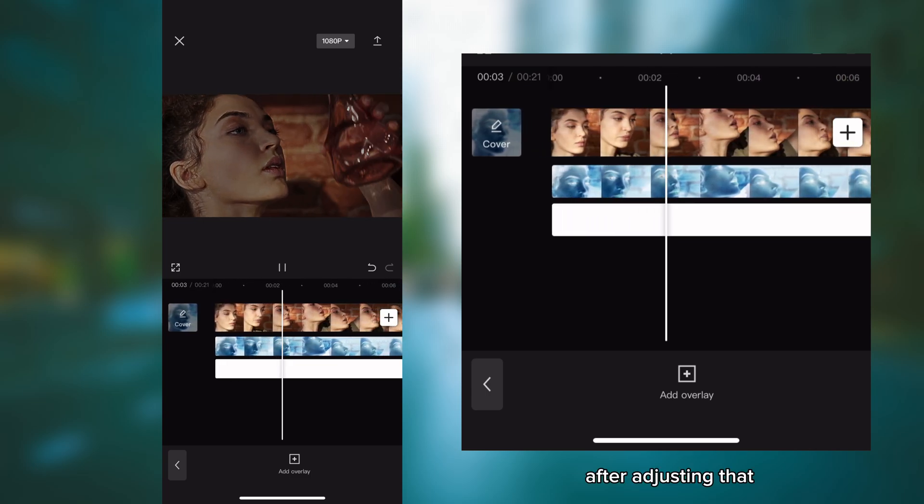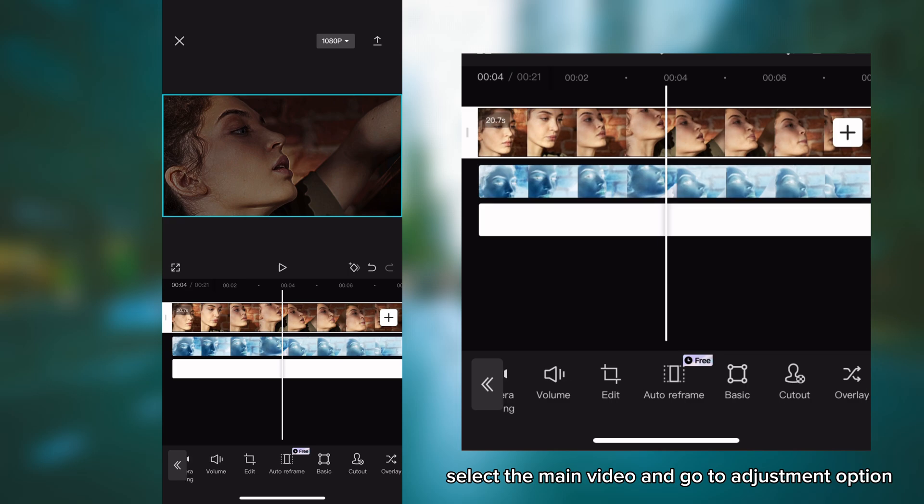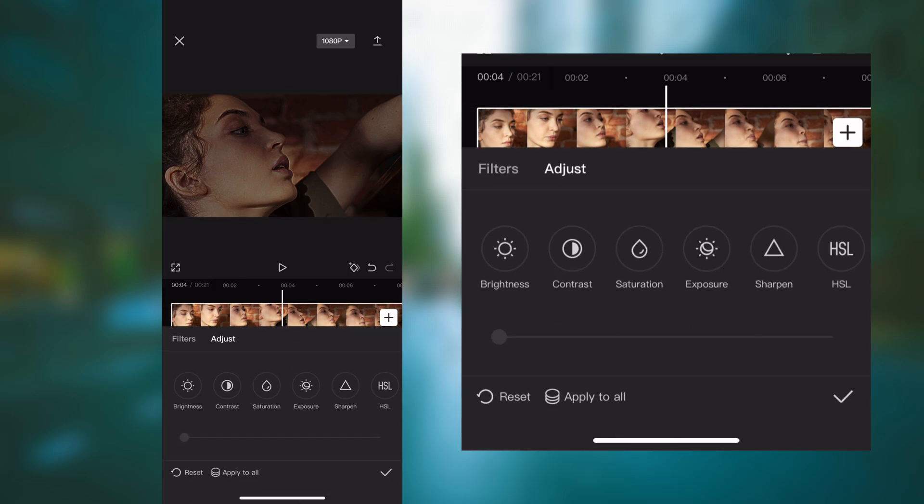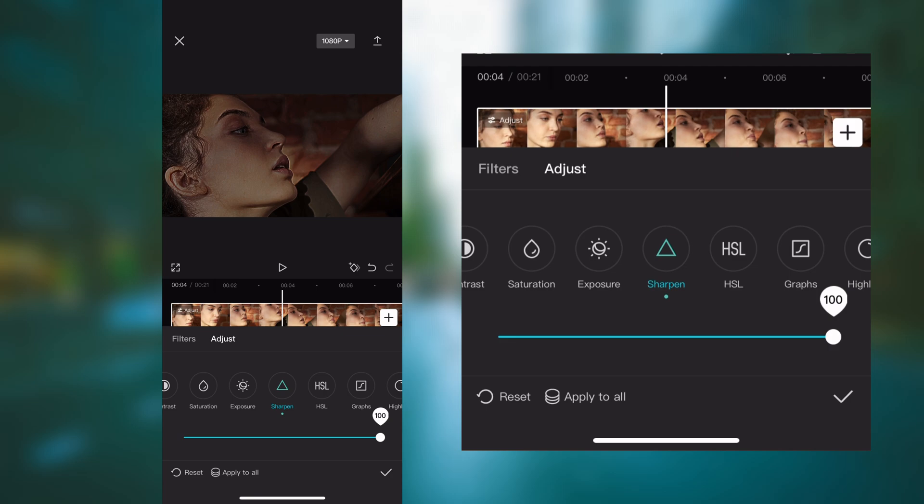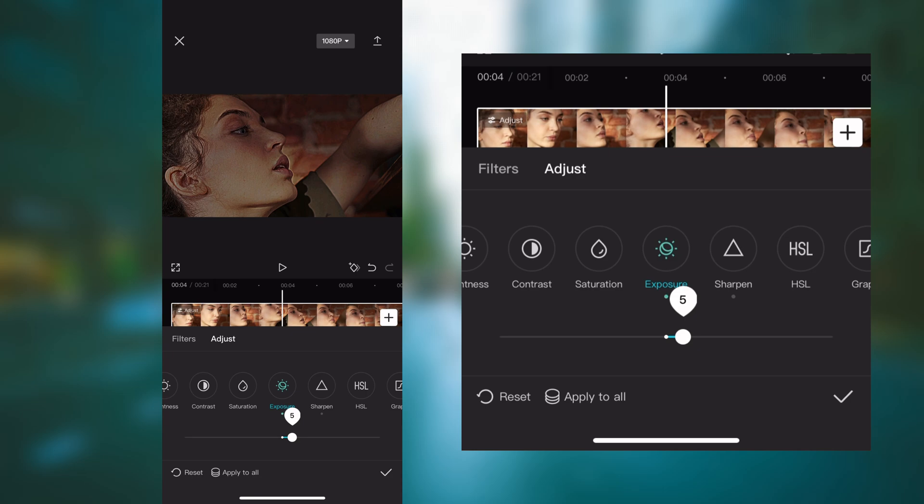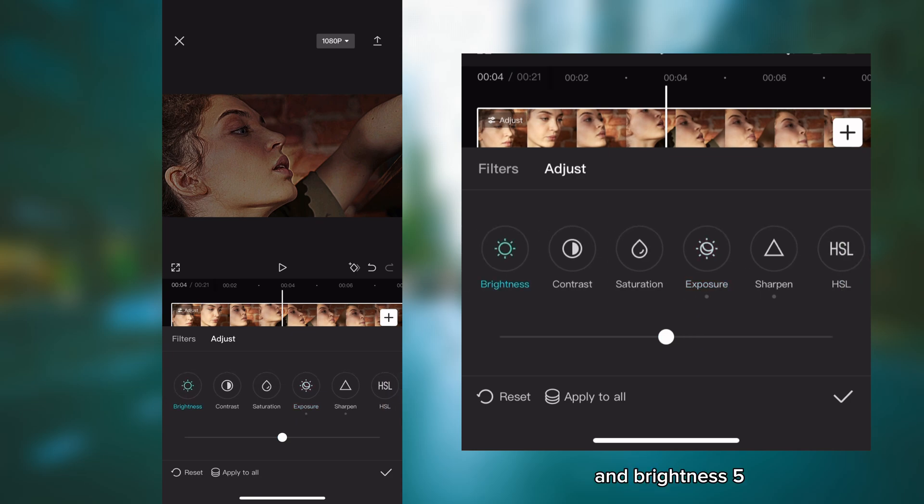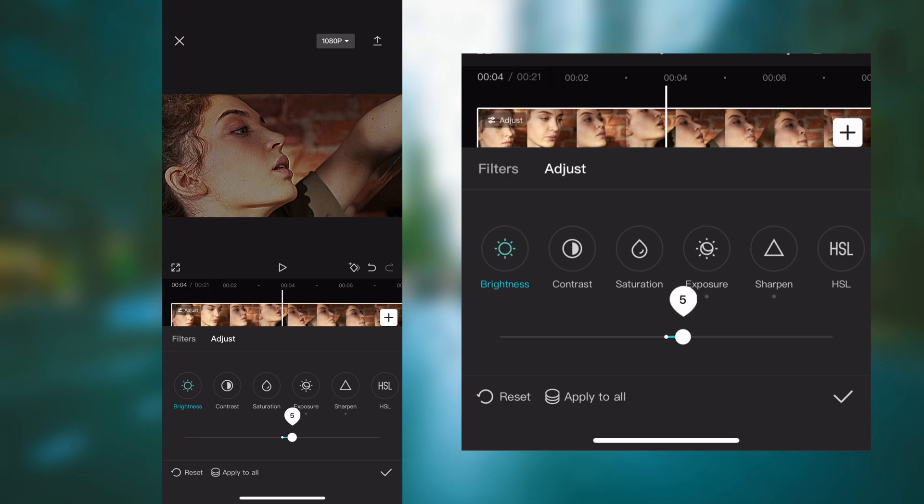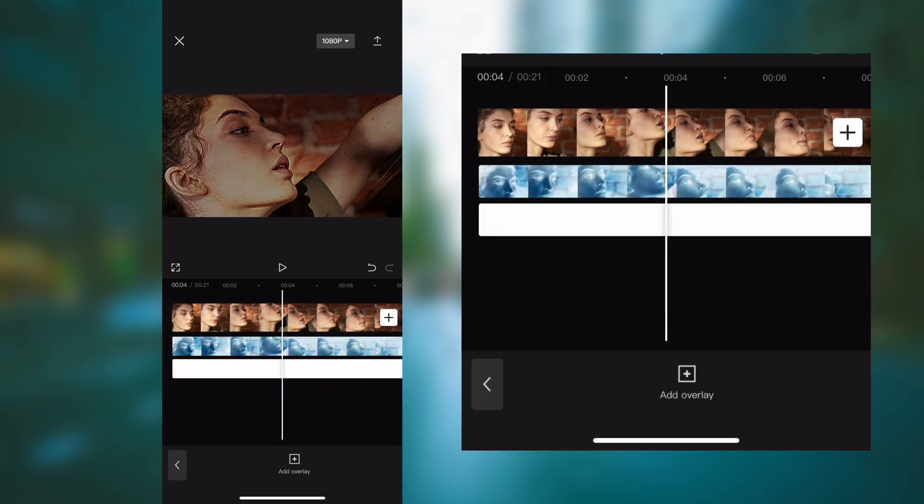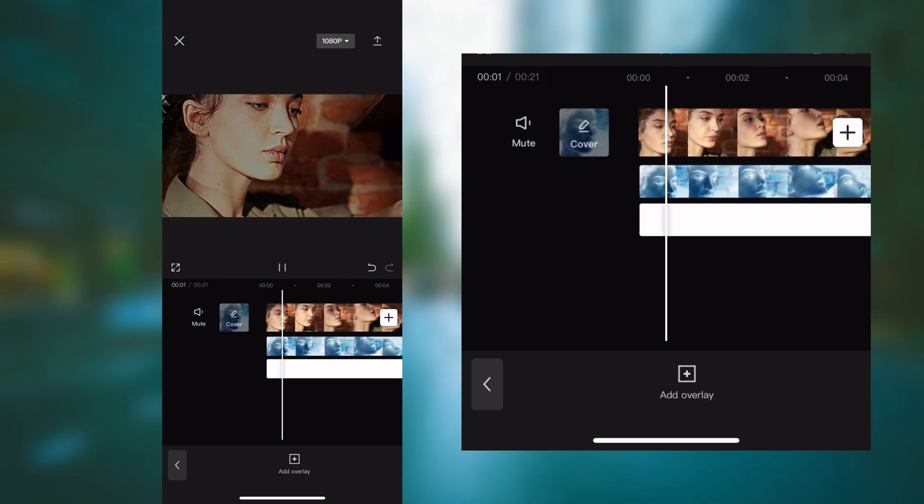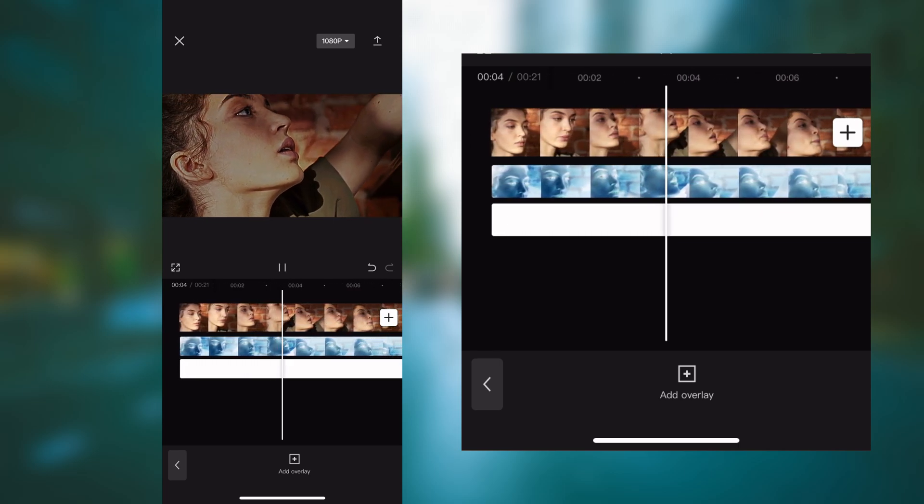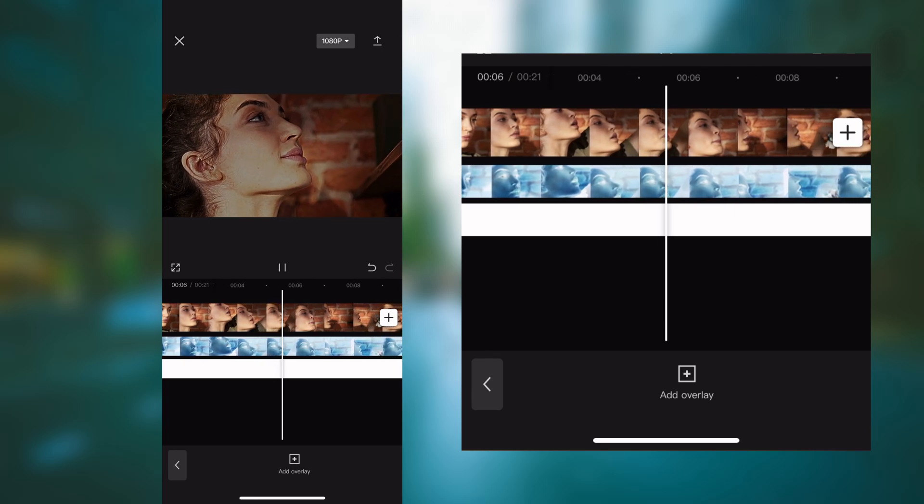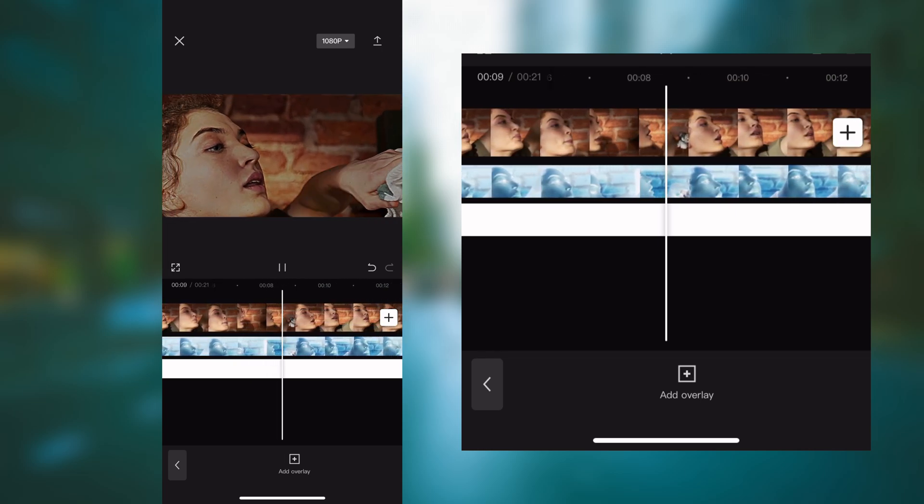After adjusting that, select the main video and go to adjustment option. Make sharpness 100%, exposure 5, and brightness 5.